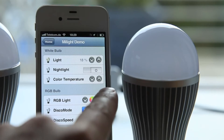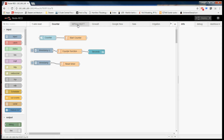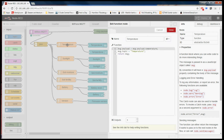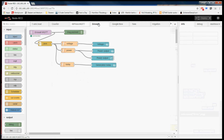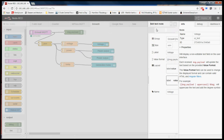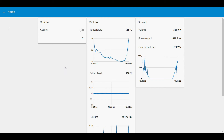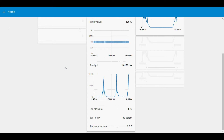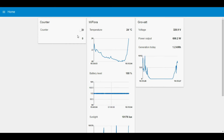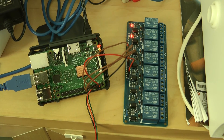Node-RED is a browser-based flow editor which is used to wire flows together to define how information is handled, transported, and used. This is a generic tool which can be used for many different integration tasks. One of the very useful add-ons of Node-RED is a dashboard module, which allows a UI front-end to be added to your project. I'm using a Raspberry Pi 3 running headless in my local network.